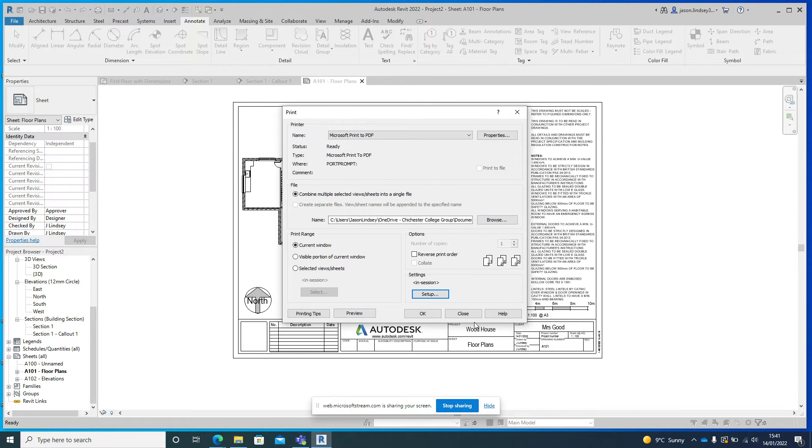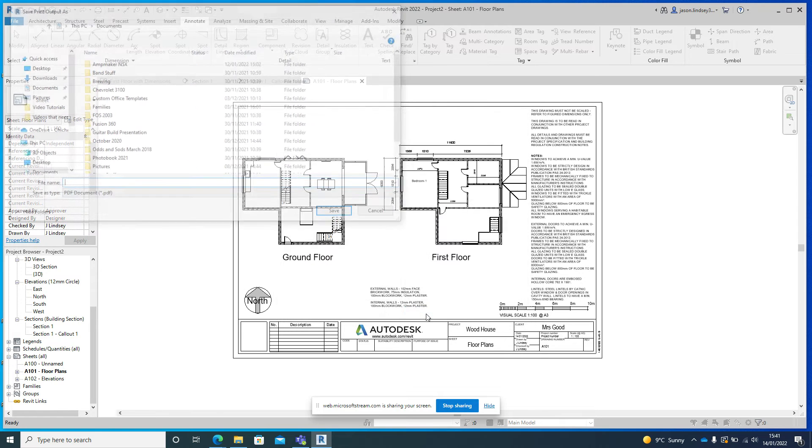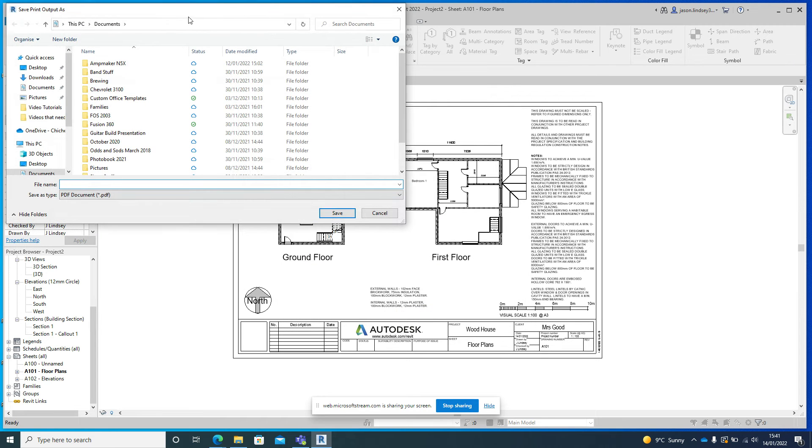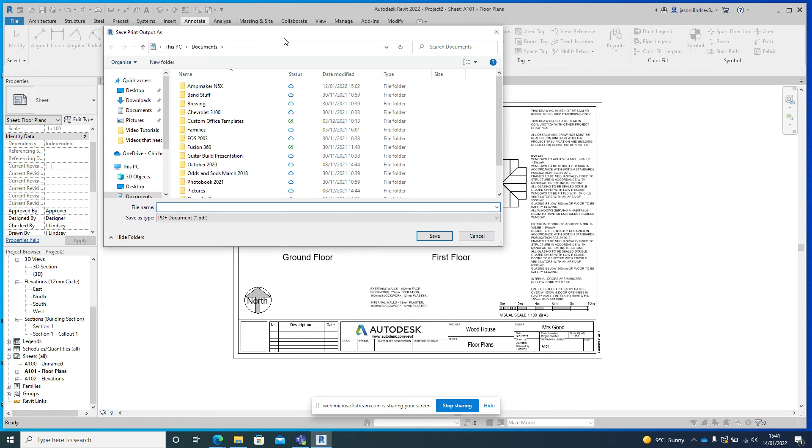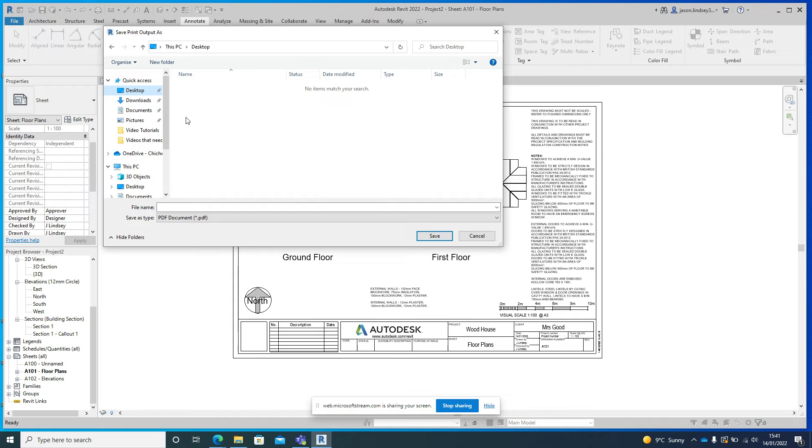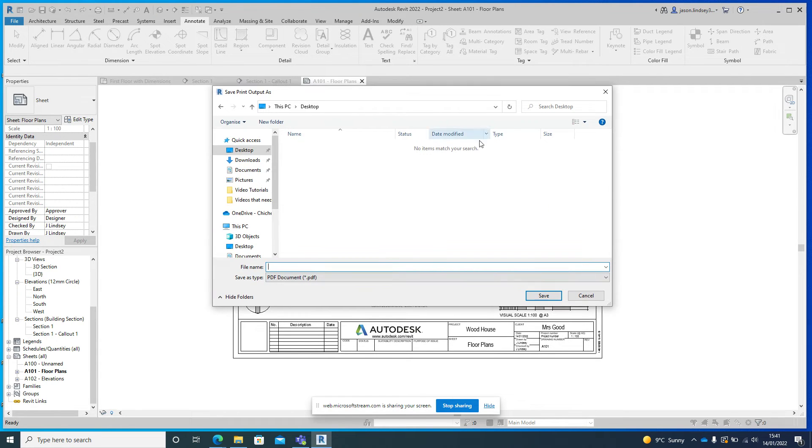Once we've done that we can click OK, and then we can click OK on here. This thing will ask for it to be saved somewhere, so I'm just going to save this to my desktop. So I'm going to go to my desktop.